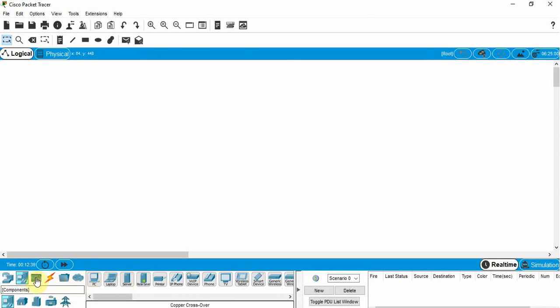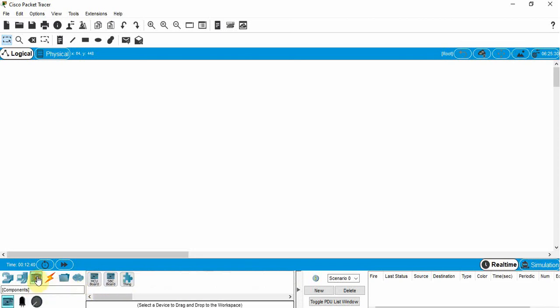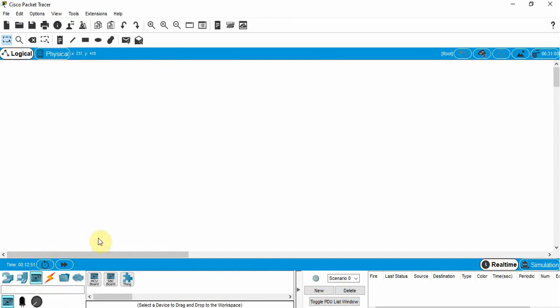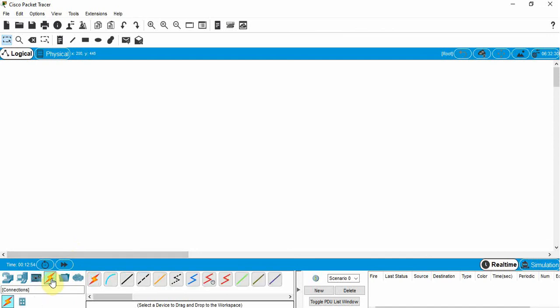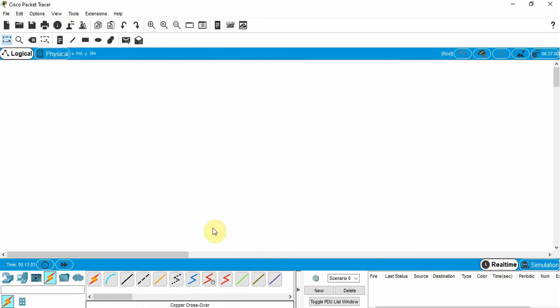End devices here we can use things like a microcontroller. Maybe we've got an Internet of Things project using an Arduino board, so we can use that in our simulation. Here we have different cables that we can use. We're going to need different cables to do different things and connect different devices together.